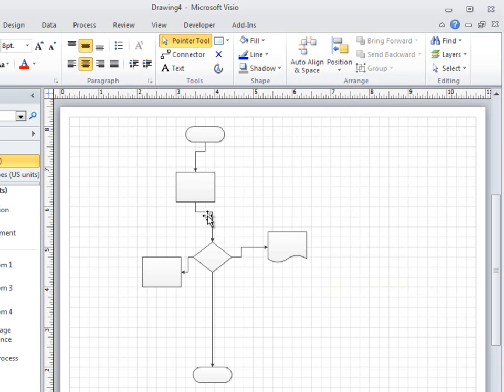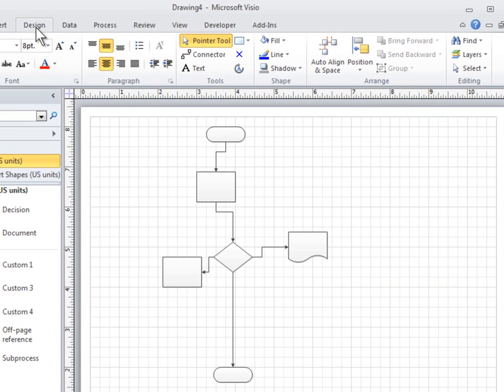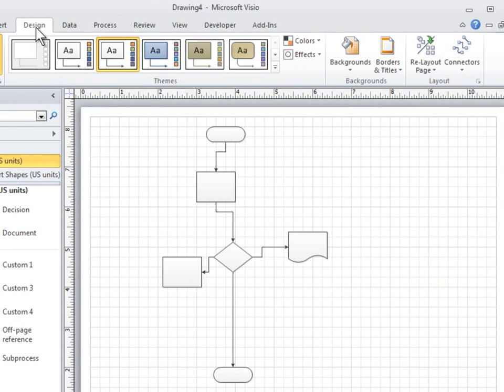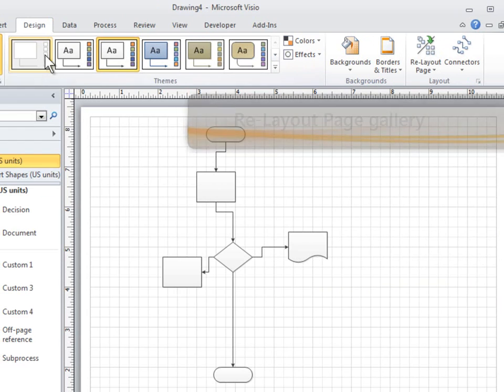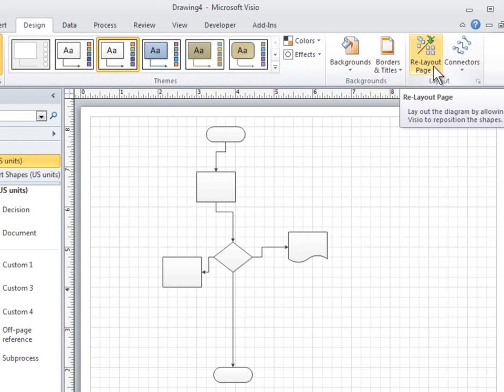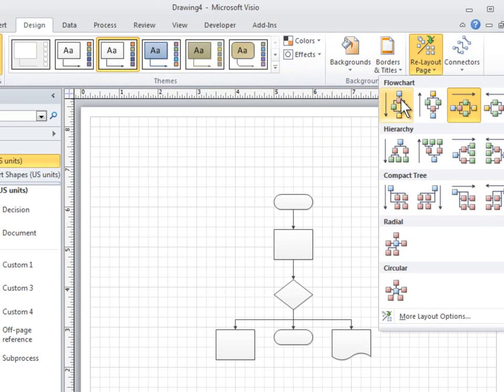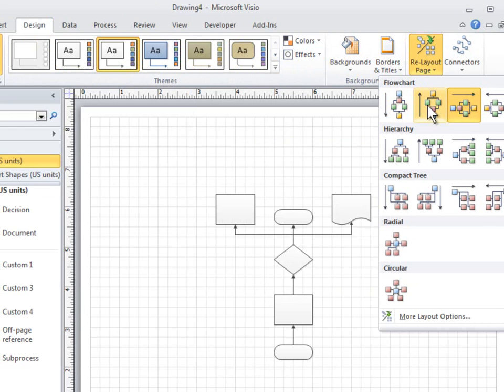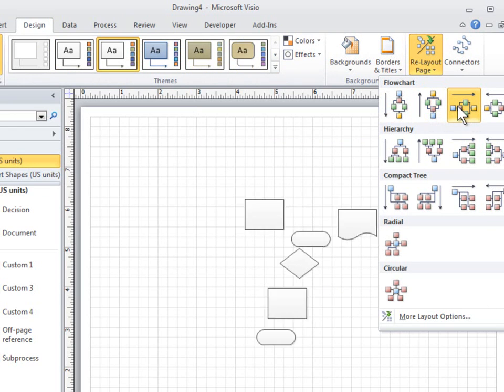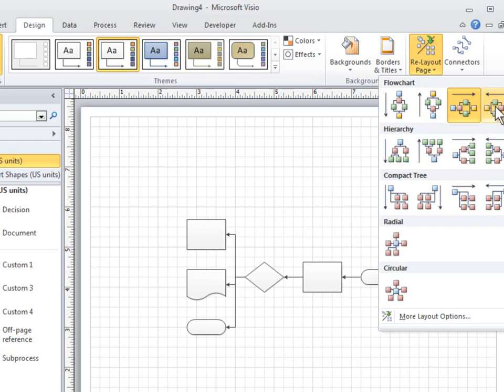Re-Layout Page is located on the Design tab. If you have a simple diagram and you're not sure about the best way to arrange it, select the shapes you want to rearrange, or click outside the diagram to remove any selection and affect all the shapes. Then try holding the mouse pointer over the various designs in the gallery to see what effect they have. You can see a preview without committing to a layout until you click it.